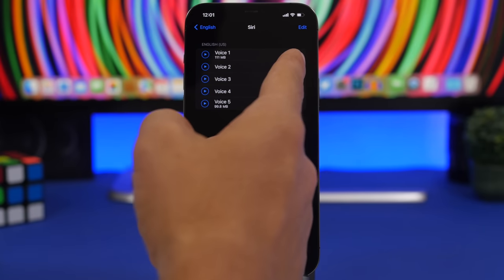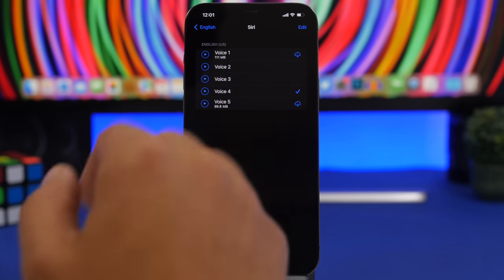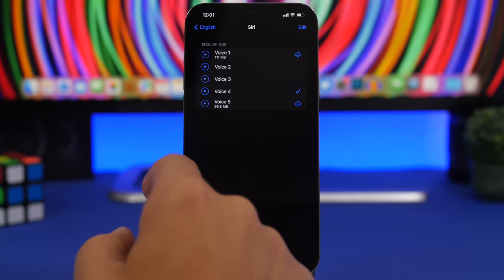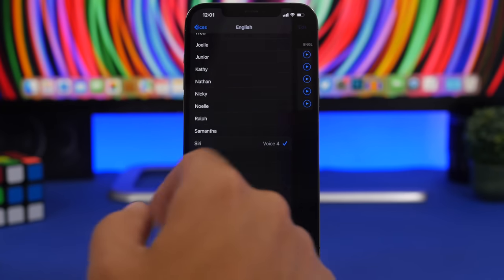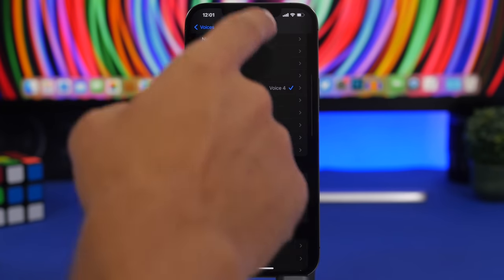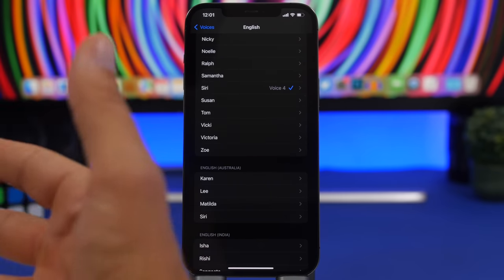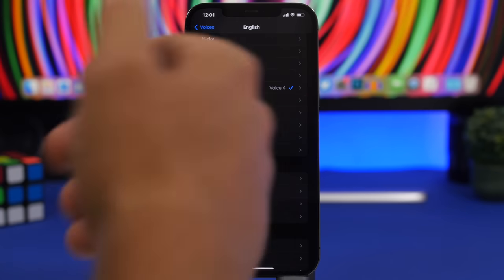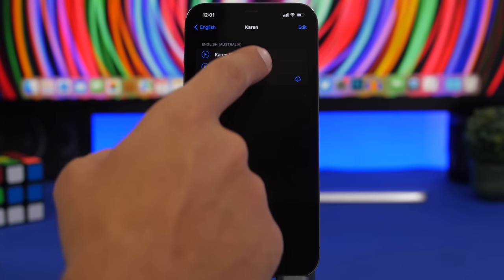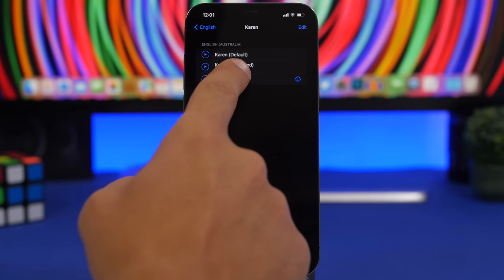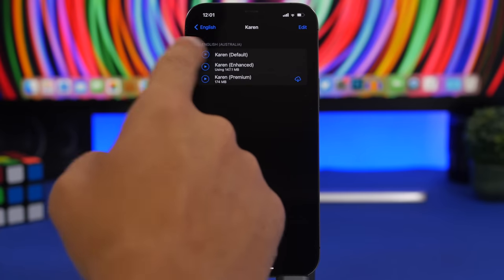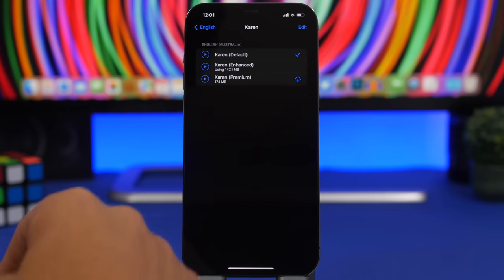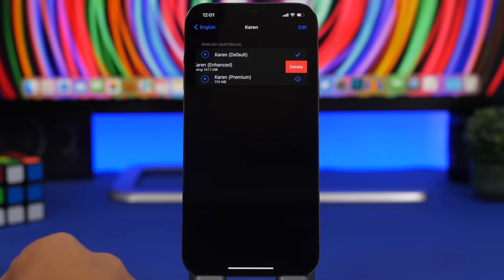Here we have Siri. If I go to Siri you can see I'm using voice 4 but I have all these voices which are downloaded on the device locally. You can see this one that is not downloaded is around 100 megabytes. So all of these are taking probably more than 100 megabytes each. What you should do here is delete the ones that you don't want to use on your device.